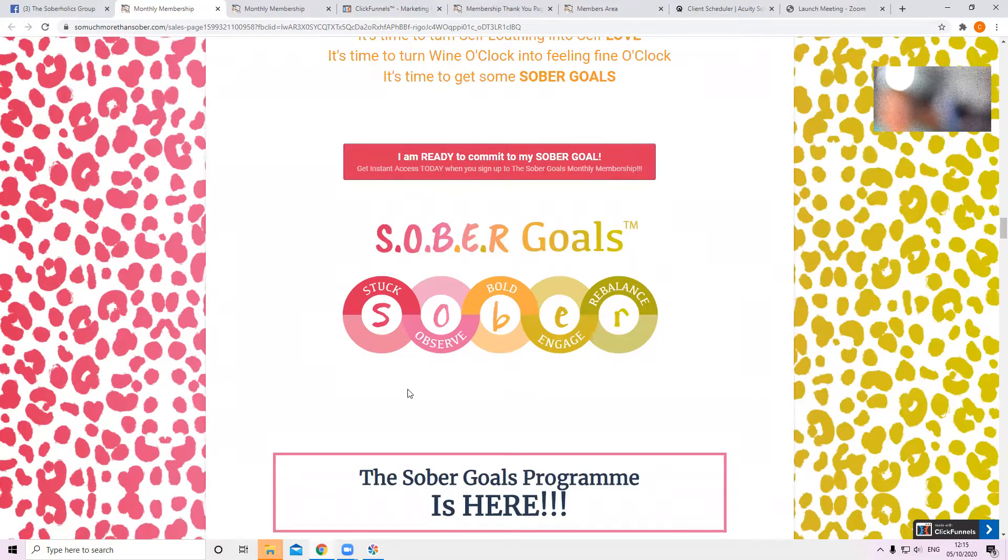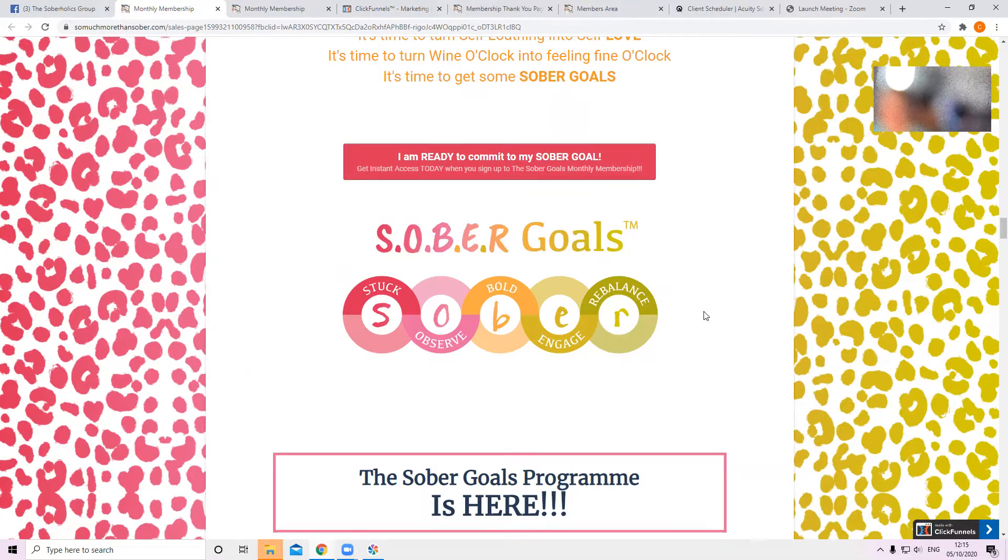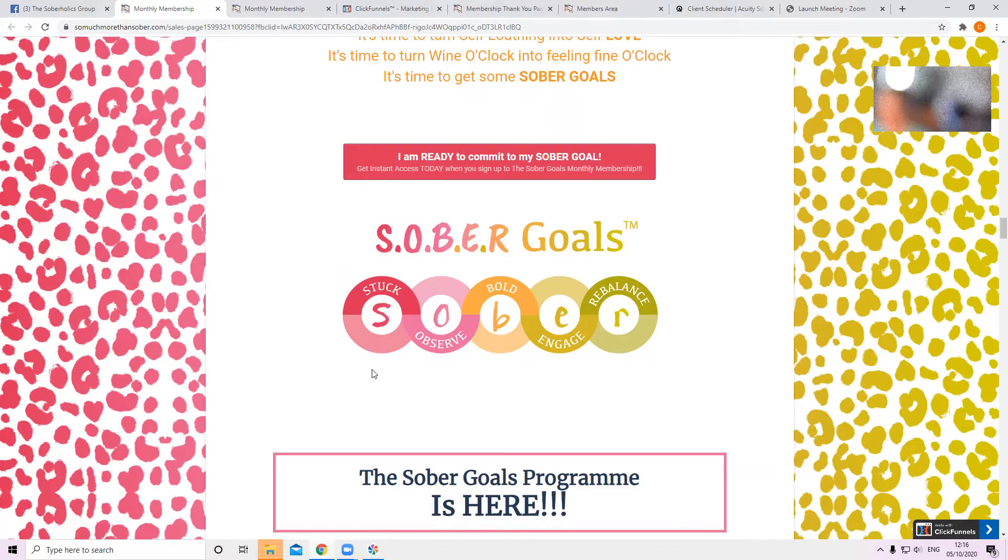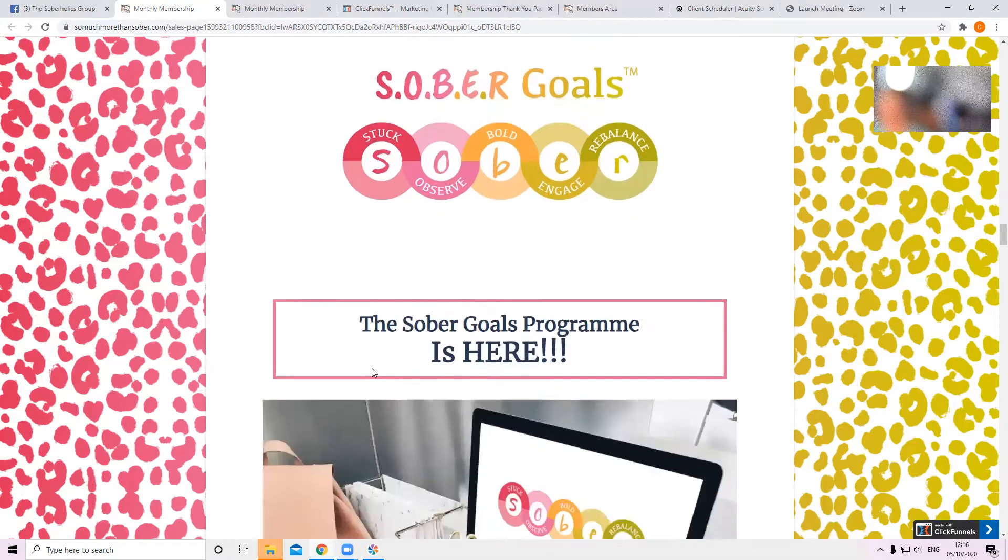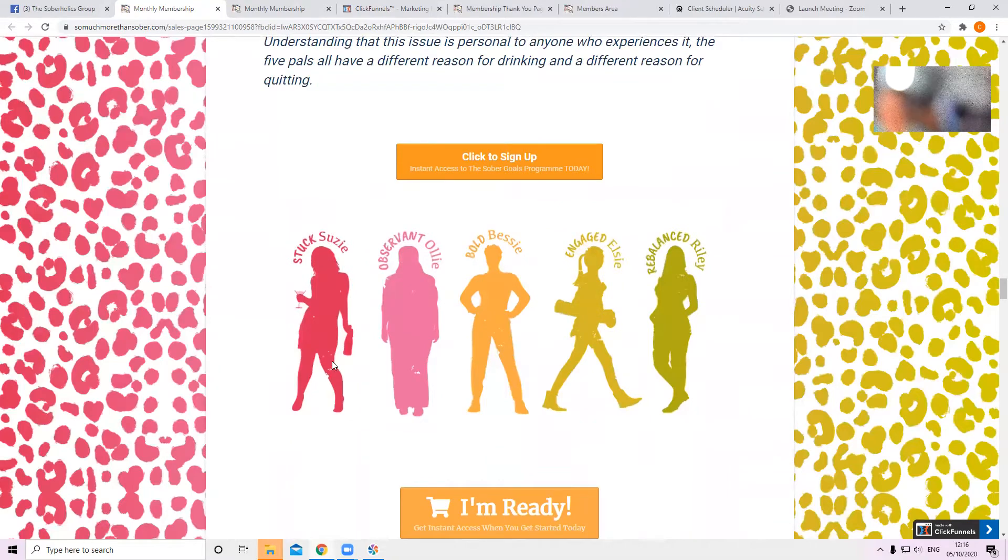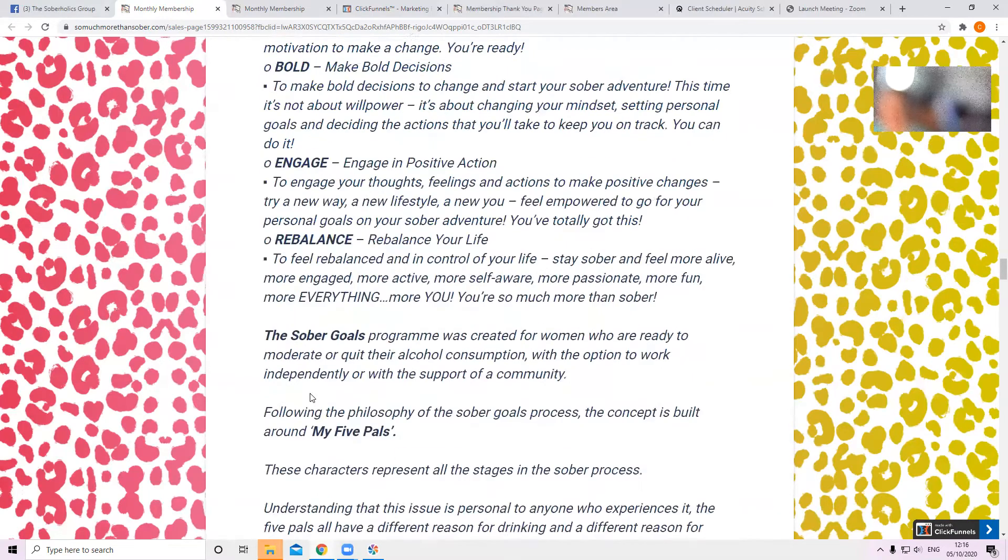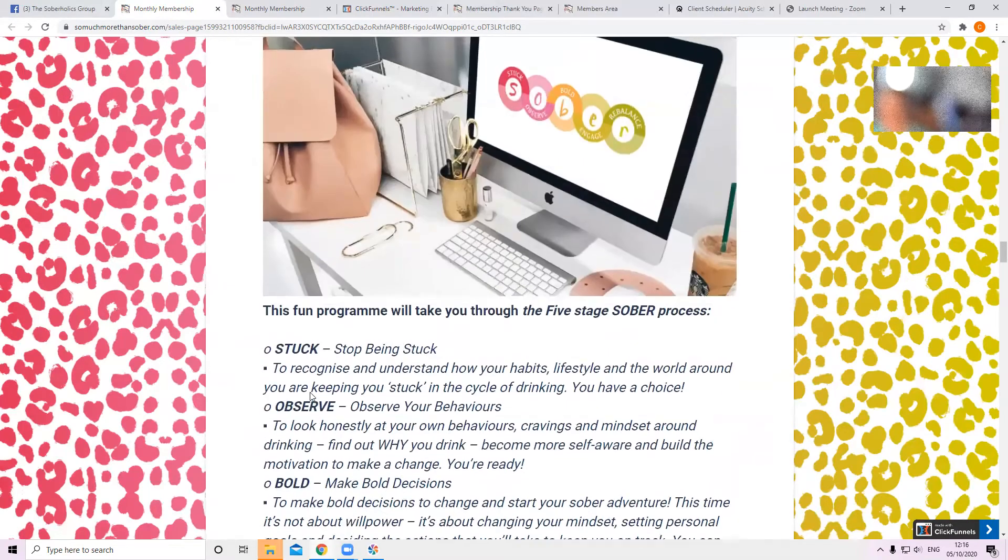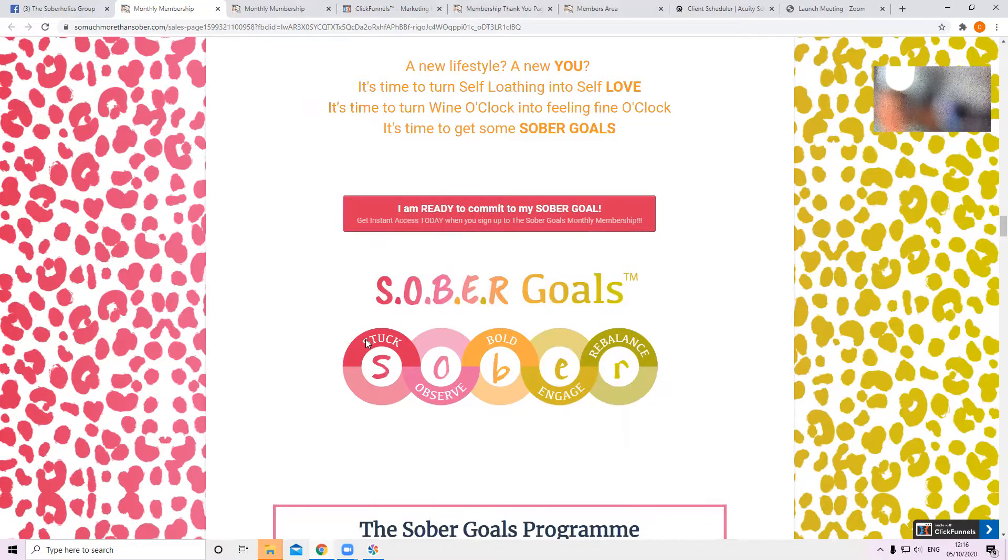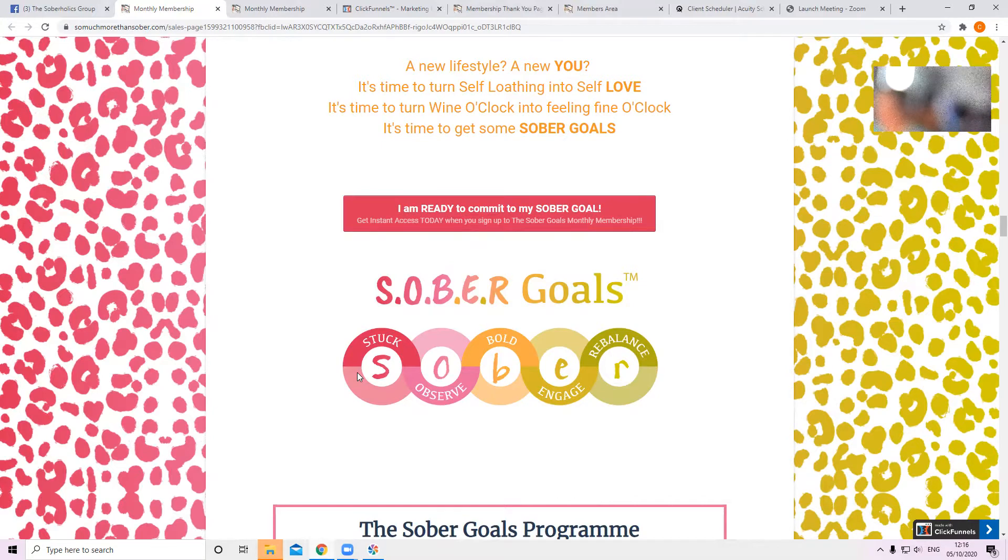It's a signature system which was created specifically for my business. So it takes you through the Sober goals program. You start off at level one, stuck. Now Susie, I should have had them ladies up there. Susie represents that process. That part of the program is stuck. She doesn't even know she's got a problem. She doesn't know that the alcohol is causing many of the problems that are in her life. She believes that alcohol is her friend. That's stage one.